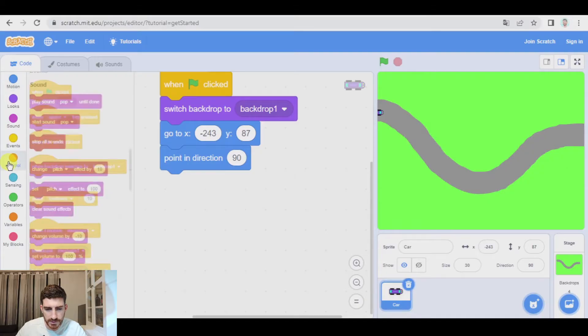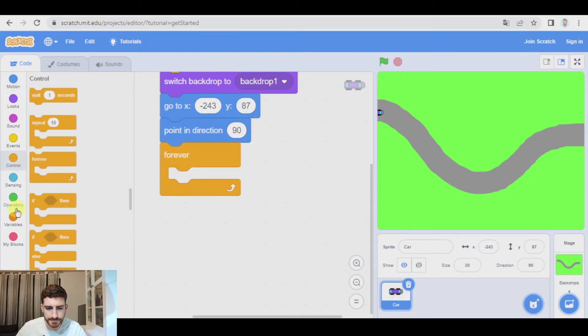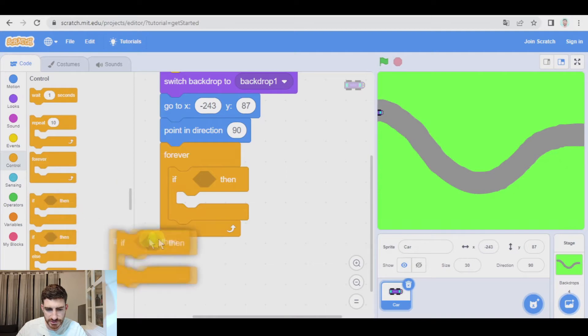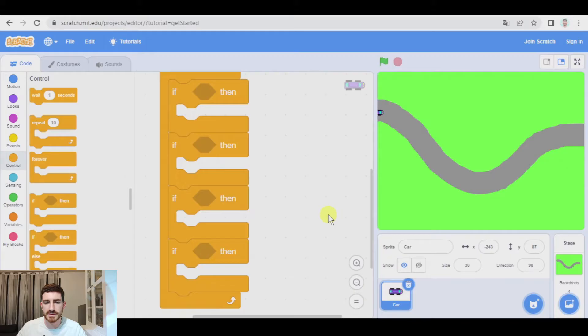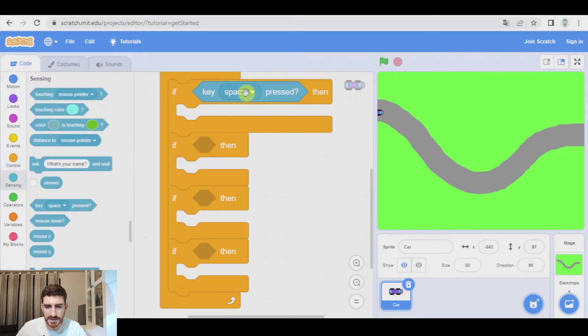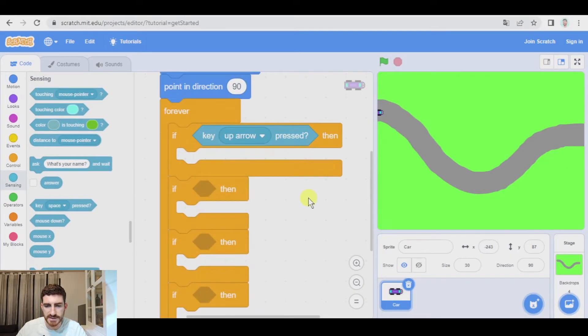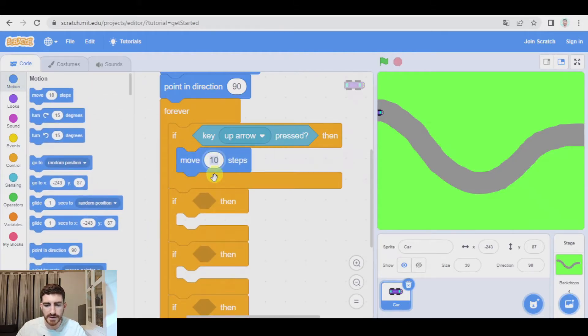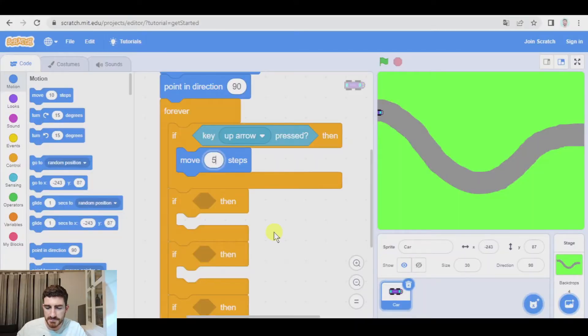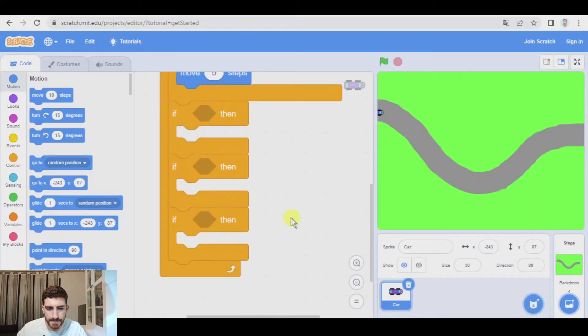So now let's code the movement. Forever — four conditions: if key up arrow pressed, we're going to be moving the car at a speed of five steps, for example. This is something you can adjust later depending on the size of your car, the width of the road, and the curves that you have created. But let's begin with this.